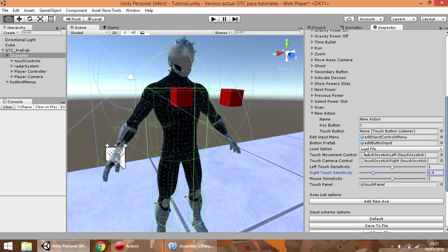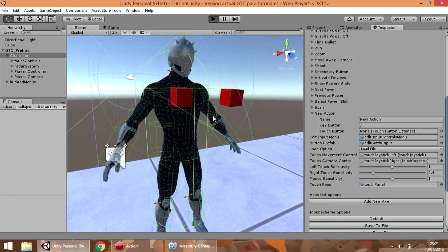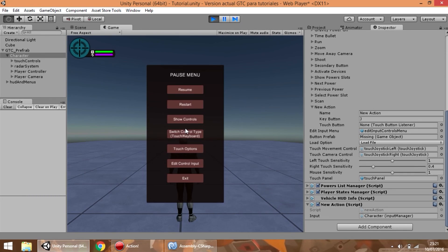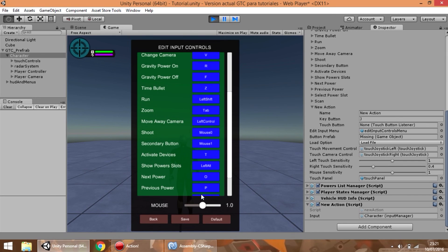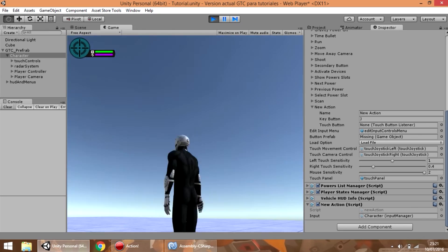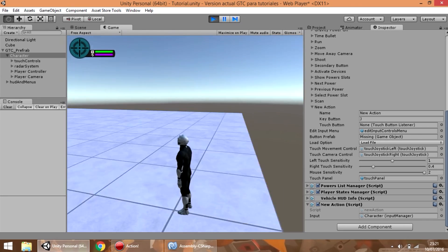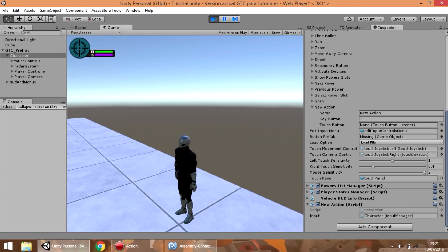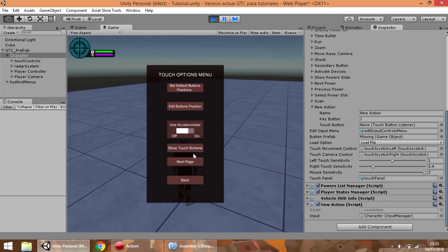Finally you can notice the axis values here — use them to configure the sensitivity of the touch control and the mouse in the game. So if we press play and go to the configuration menu, you can see how the values are configured. If we set the mouse sensitivity to 2 you can notice how the camera moves faster than before, and the same happens with the joysticks.